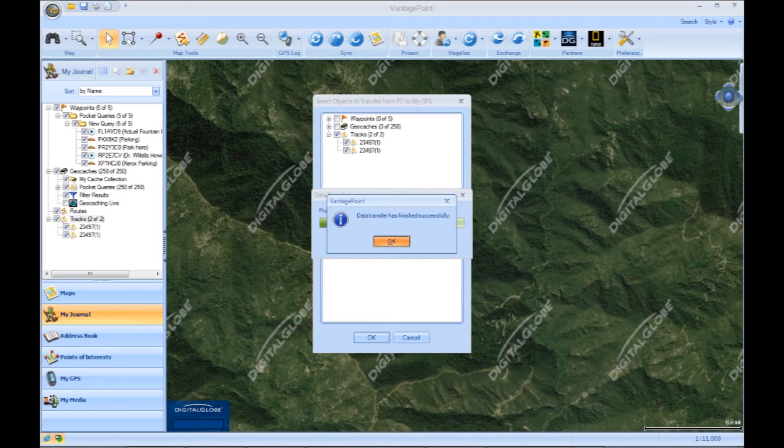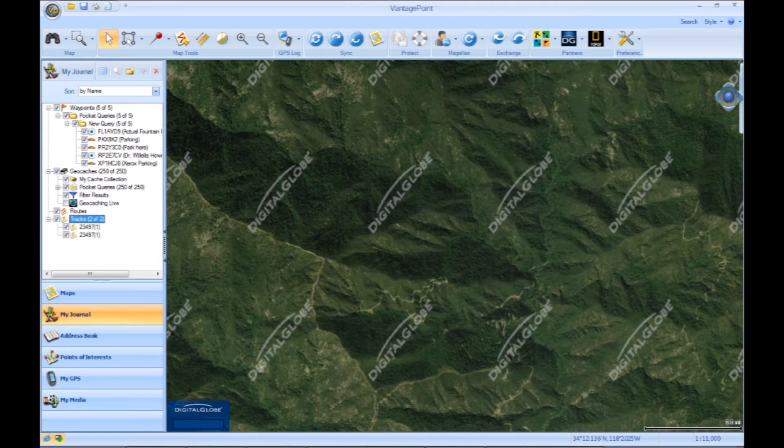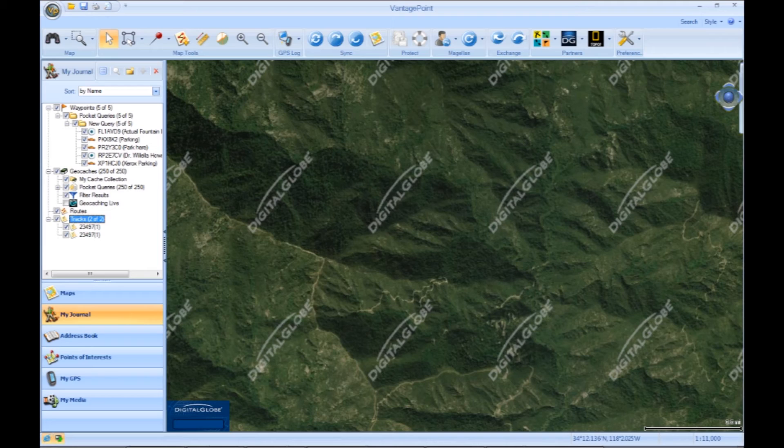Once it's done, you're going to click OK and now you can disconnect your device and turn it on.